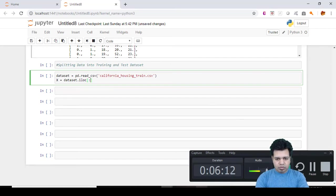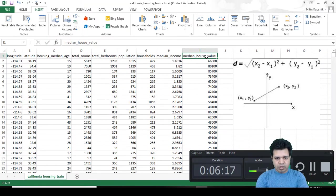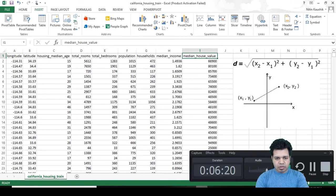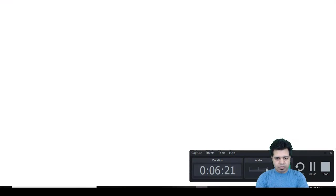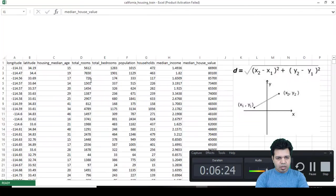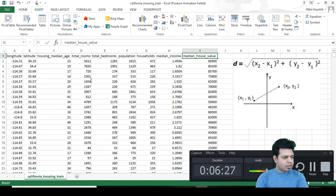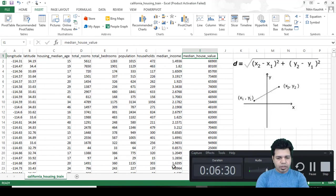I want to include all the rows and I will exclude only the last column. So here comma then minus one dot values.